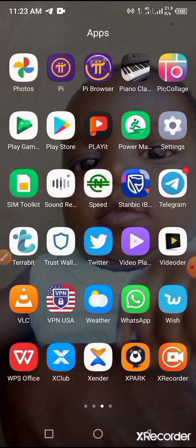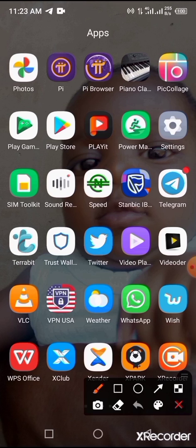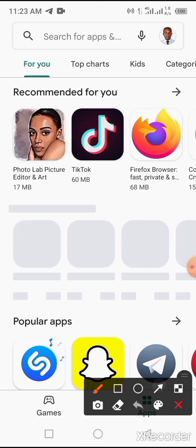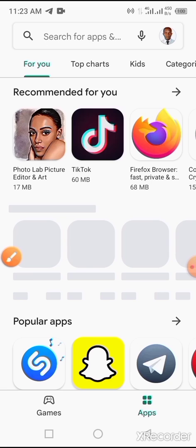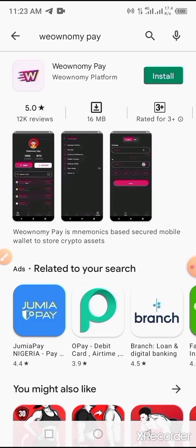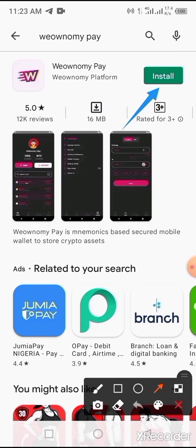First of all, you have to open your Play Store on your mobile phone. Through the search button, you type in WinoMePay. Now once you have found it, tap on the Install button.